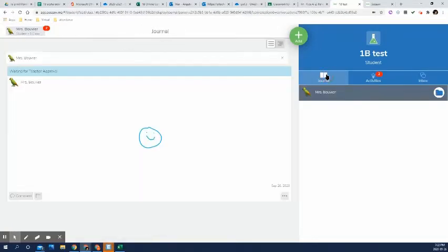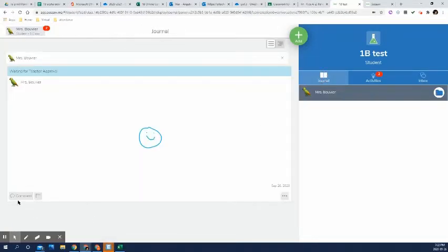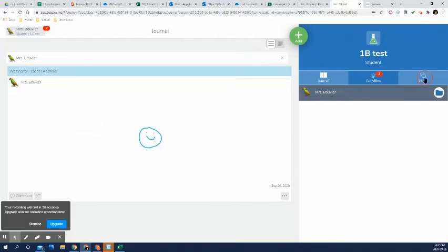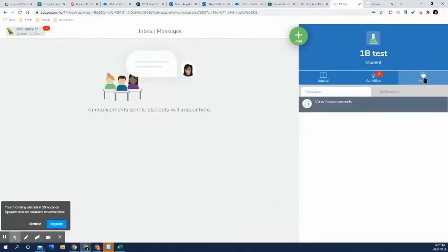Also on their journal, you'll notice there's a place for them to comment. I will also comment on their activities as well. And you'll read that right in their journal on their activities. I believe it also shows up in their messages.